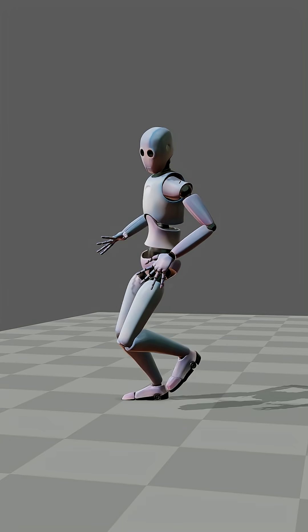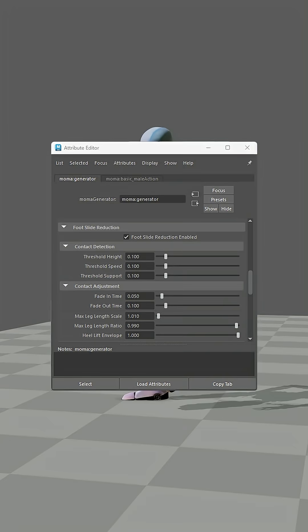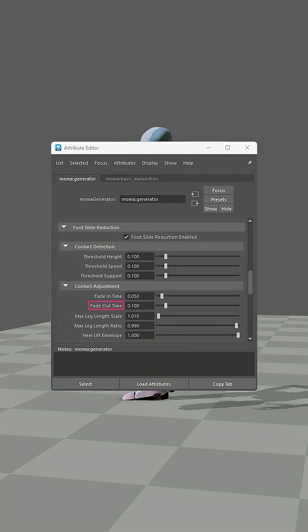Want to fine-tune it? You've got contact detection controls, threshold height for ground contact, threshold speed for foot movement, and threshold support for leg positioning, plus fade in and fade out for smooth transitions.